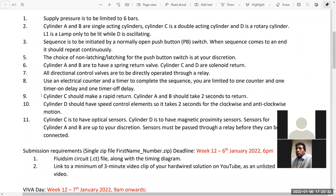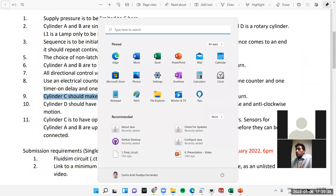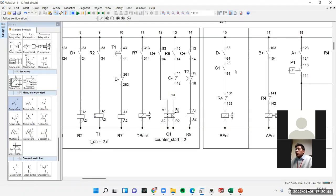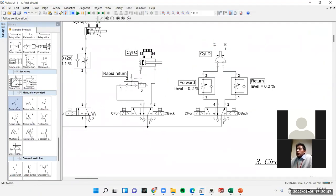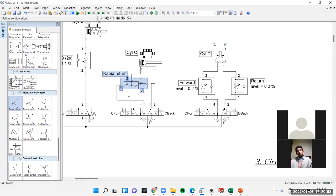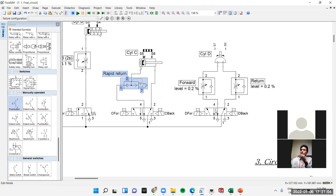Requirement nine: cylinder C should make a rapid return. For the rapid return I added a quick exhaust valve on the left-hand side of the cylinder, so when it returns it goes quickly. That means the return stroke is fast.